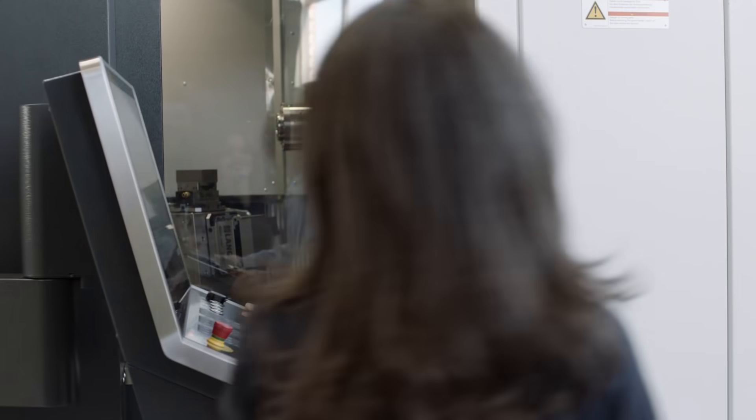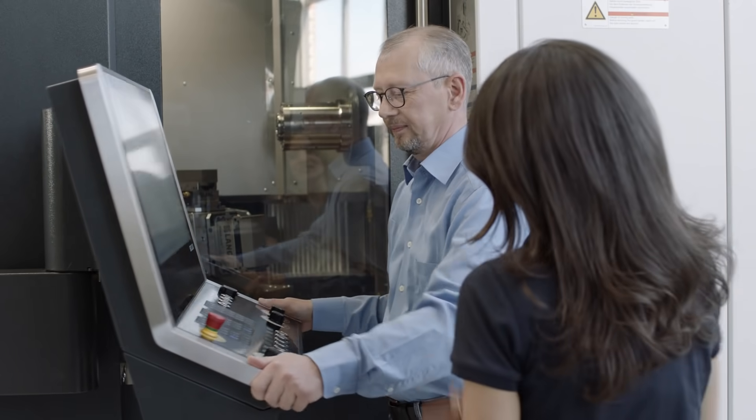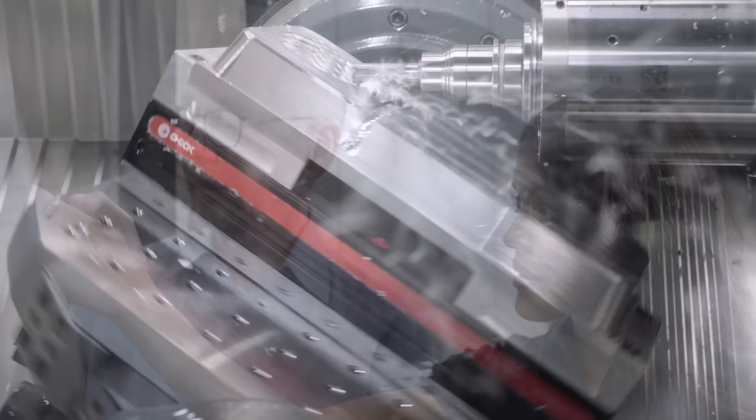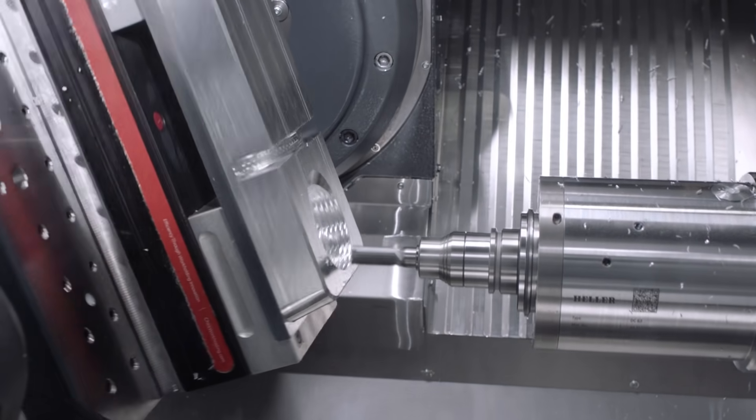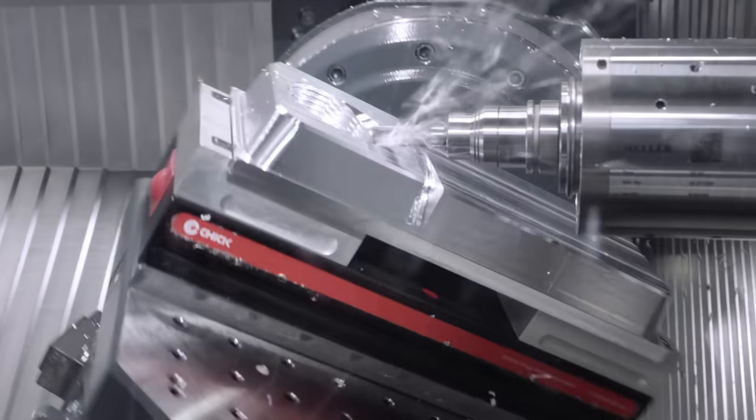Nothing stands in your way of a stress-free machining process and on-time delivery. VeriCut saves time, saves money, and saves your machines.